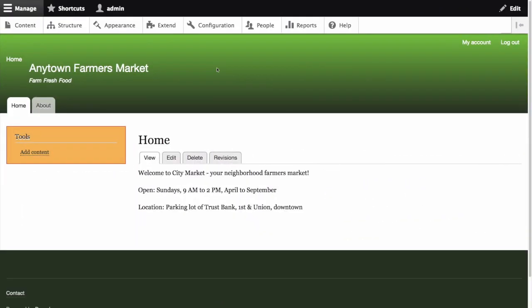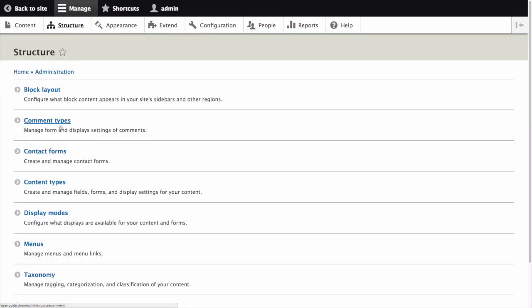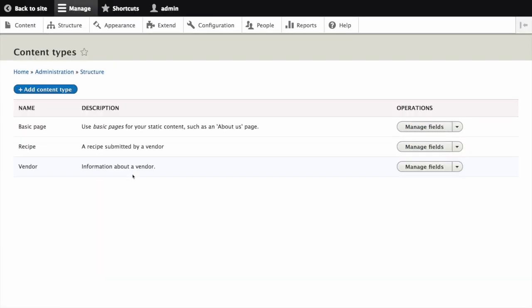In the Manage Administrative menu, navigate to Structure, Content Types. This is the path admin slash structure slash types. Then click Manage Fields in the drop-down button for the recipe content type.